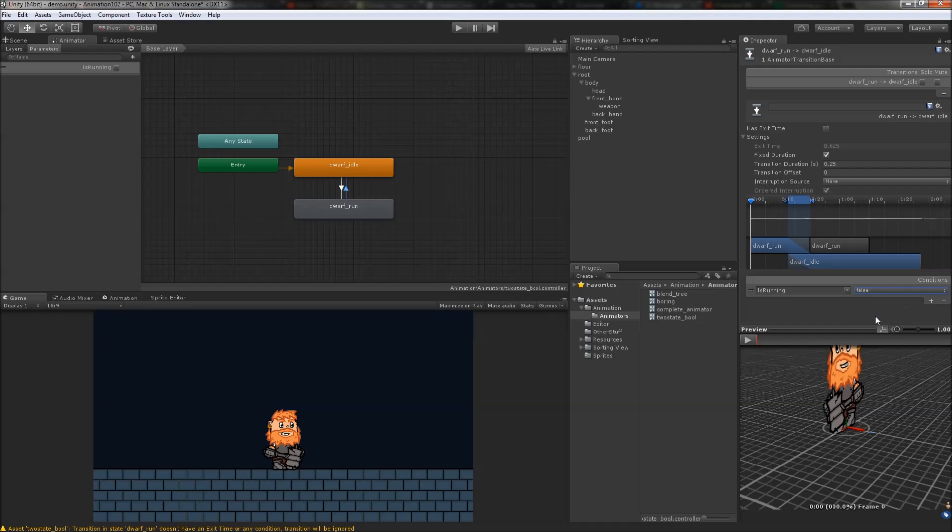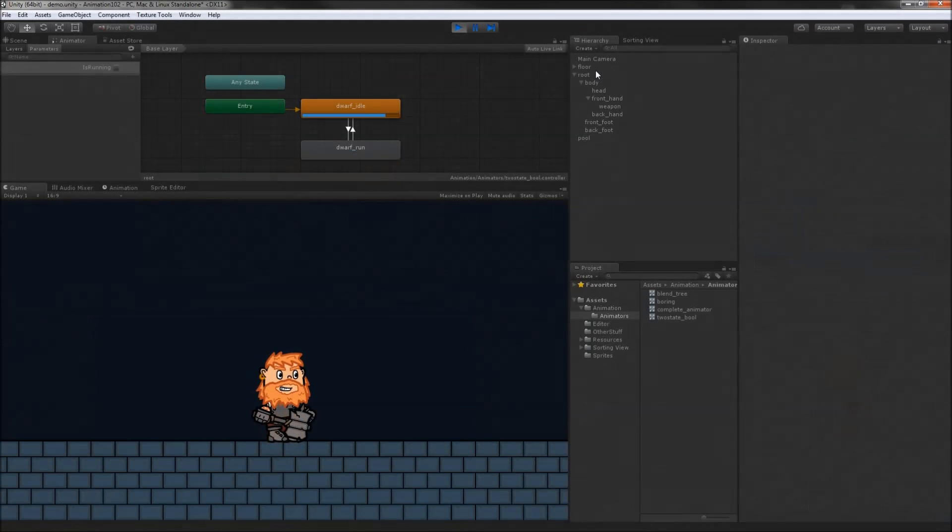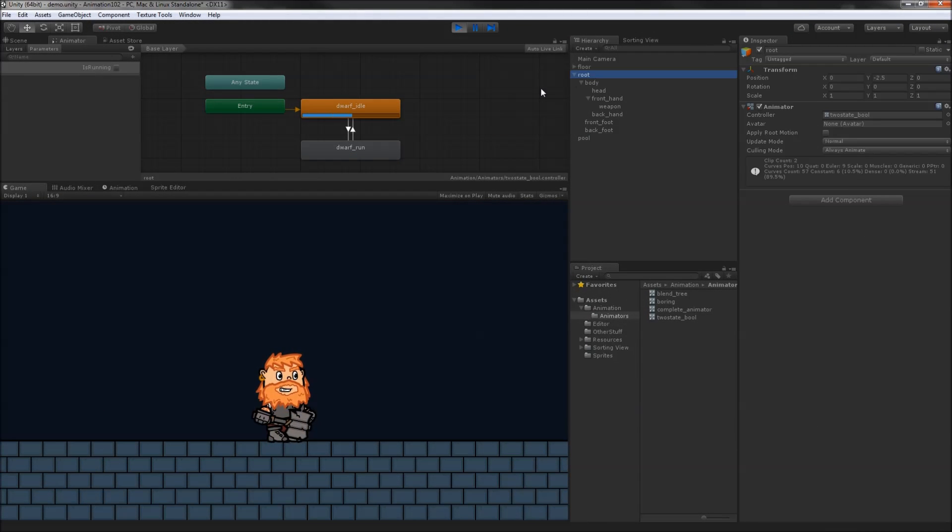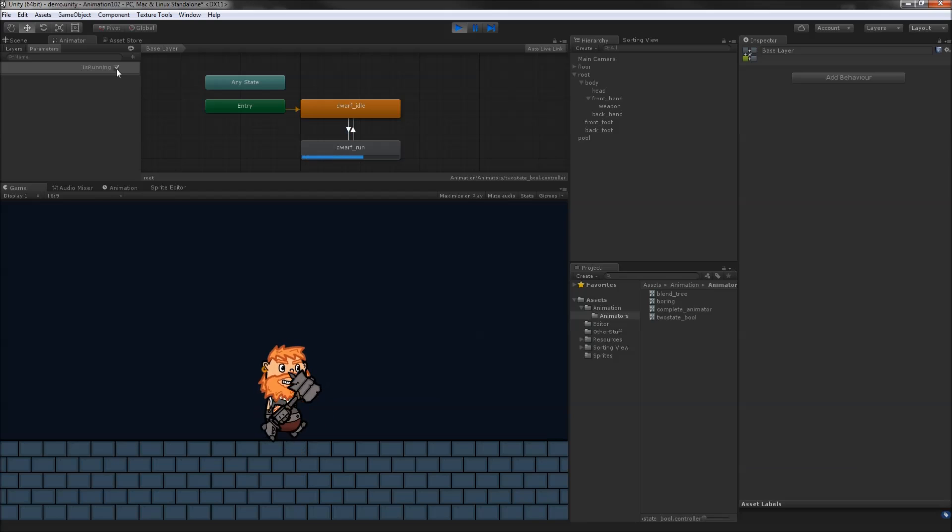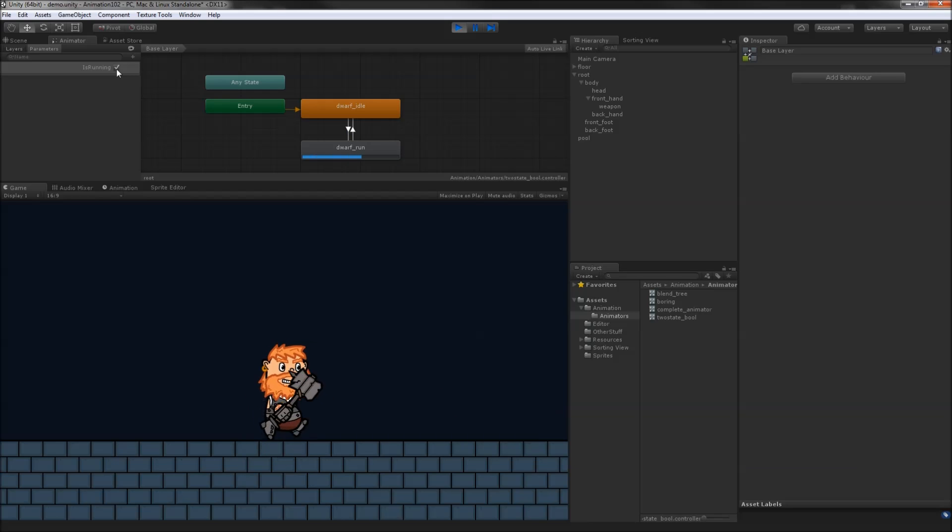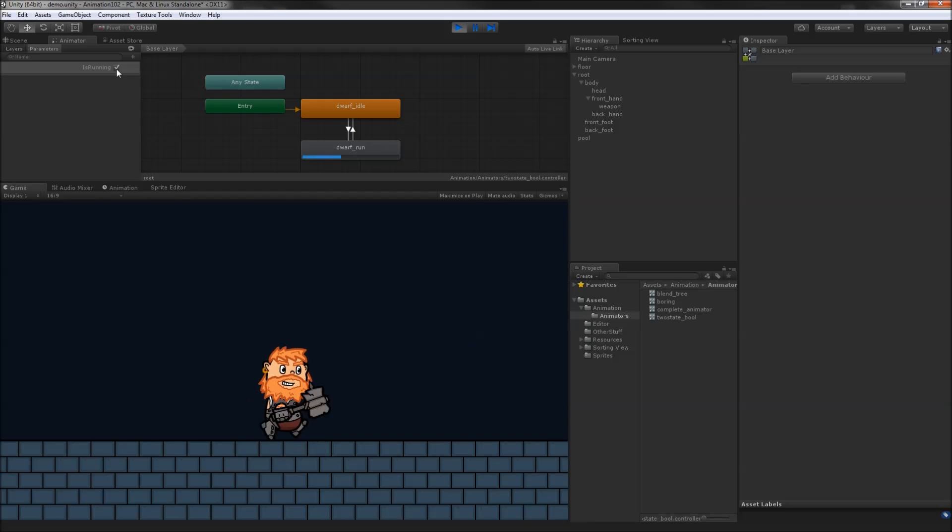We can test our animator by hitting play and selecting the root object in the hierarchy. Toggling the isRunning parameter on causes the animator to transition into the run state, and toggling it off puts the dwarf back into his idle state.